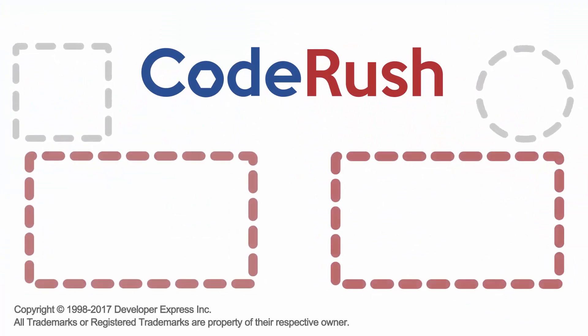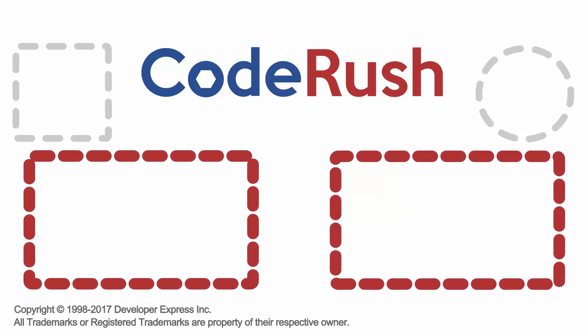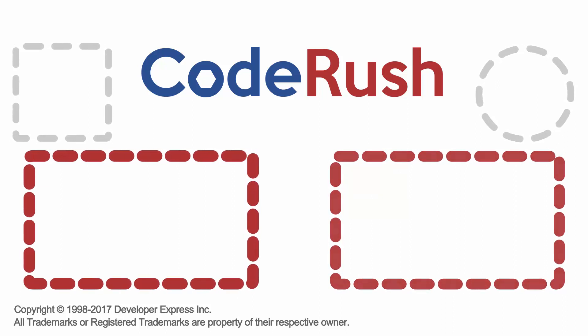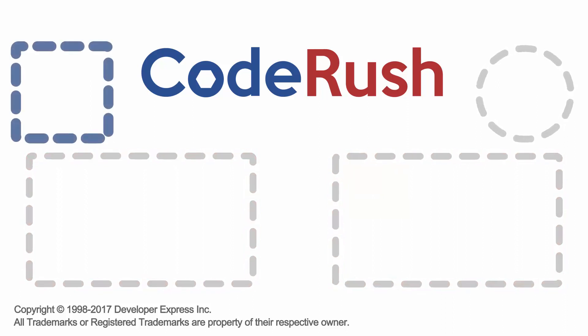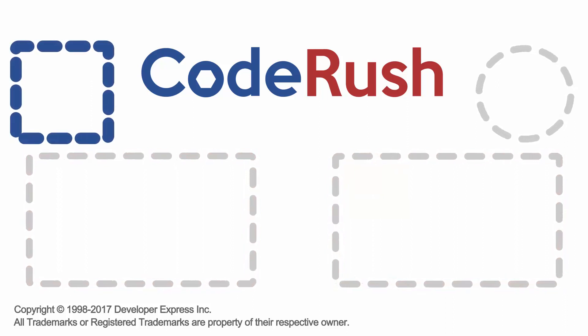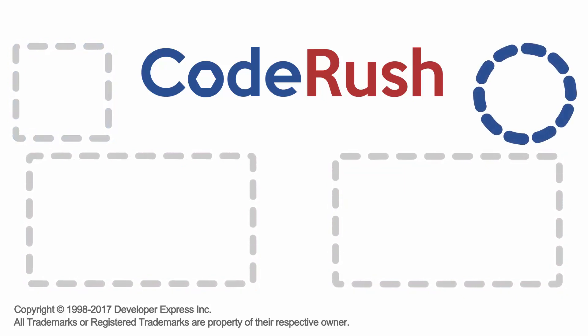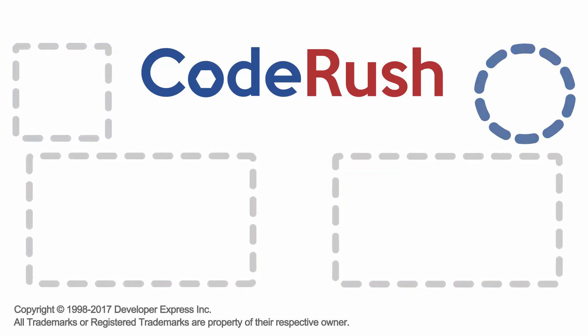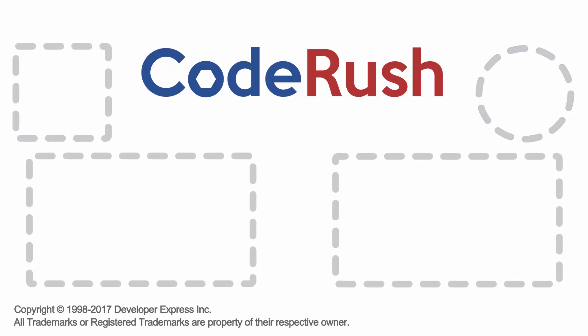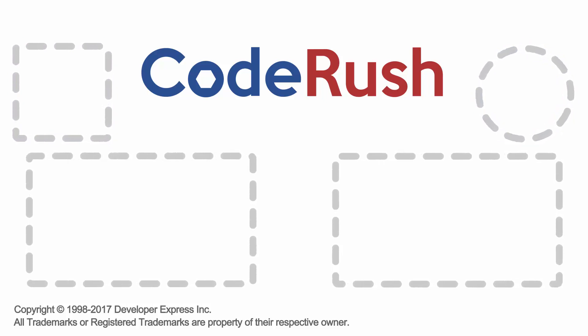For more Feature of the Week videos, click one of the two video links on screen, or select from our playlist. Download and learn more about CodeRush from the DevExpress website. And be sure to subscribe to our channel to receive all the latest CodeRush feature videos. Thanks for watching. See you next time.